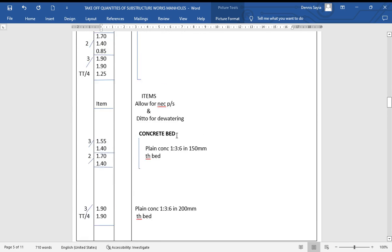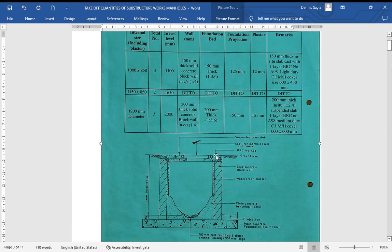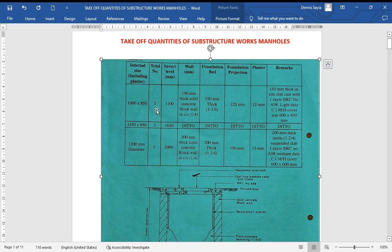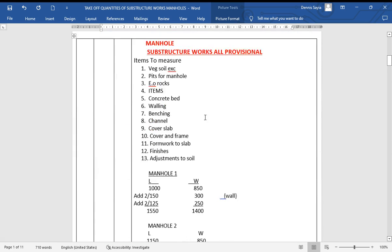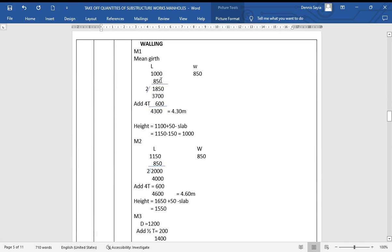For walling, we use the internal dimensions given and add the walls to find the mean girth. Manhole one: internal 1000 × 850, mean girth = (1000 + 850) × 2 + 4T = 3700 + 600 = 4300. Wall height = invert + 50 − slab thickness = 1100 + 50 − 150 = 1000mm. Manhole two: internal 1150 × 850, mean girth = (1150 + 850) × 2 + 600 = 4600. Height = 1650 + 50 − 150 = 1550mm.